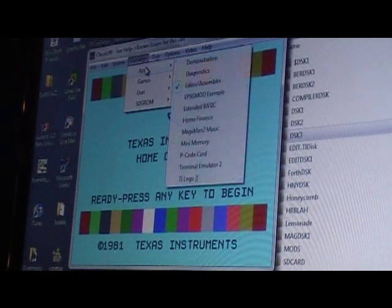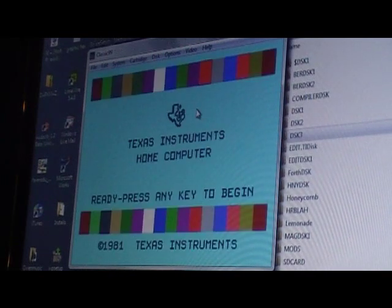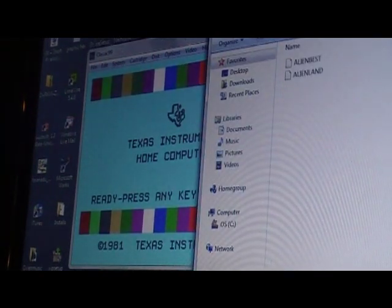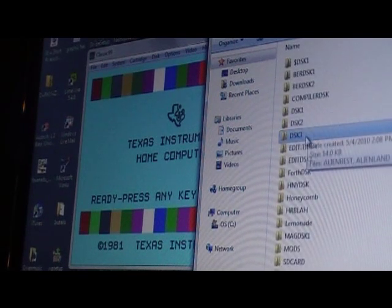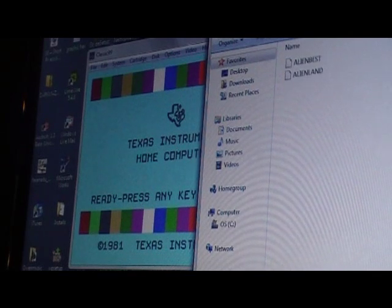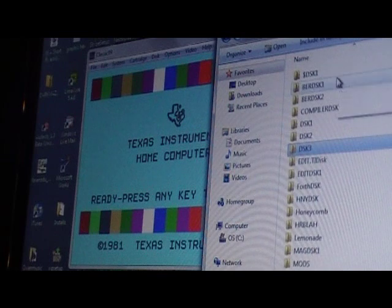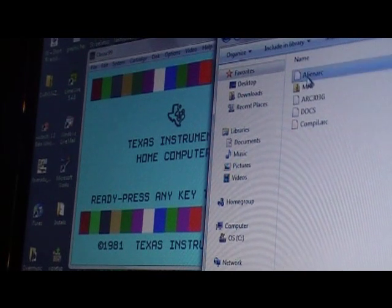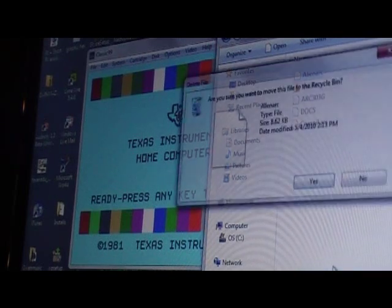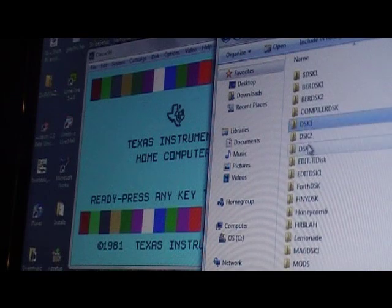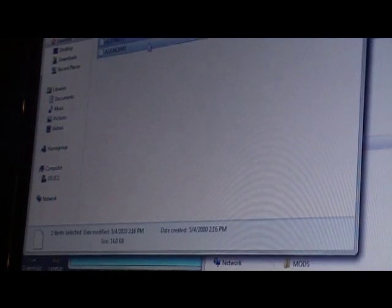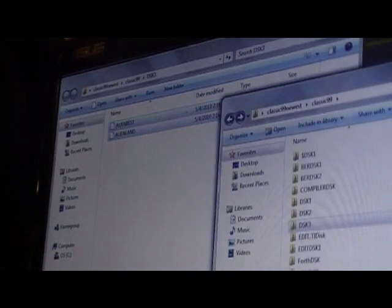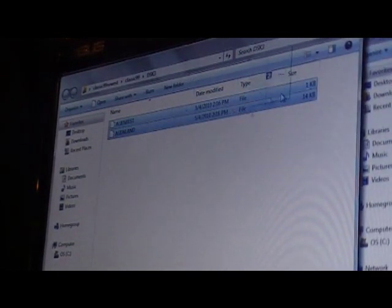We'll change the cartridges to extended basic. And then I want to move that to disk one. Move AlienLand to disk one. Both of these are going to need to go over to disk one. In disk one, let's take this AlienArc file since it's archived and we'll just delete that. We don't need it anymore. Open up disk three, and then we will take these and drag them over to disk one.